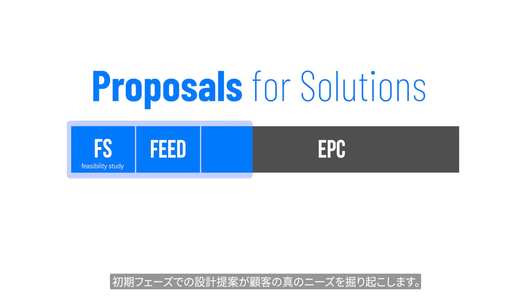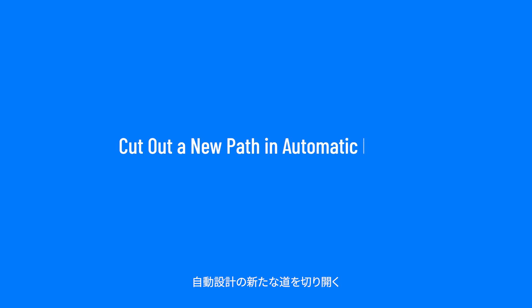By making proposals featuring new design technology, we get closer to the true needs of our customers.